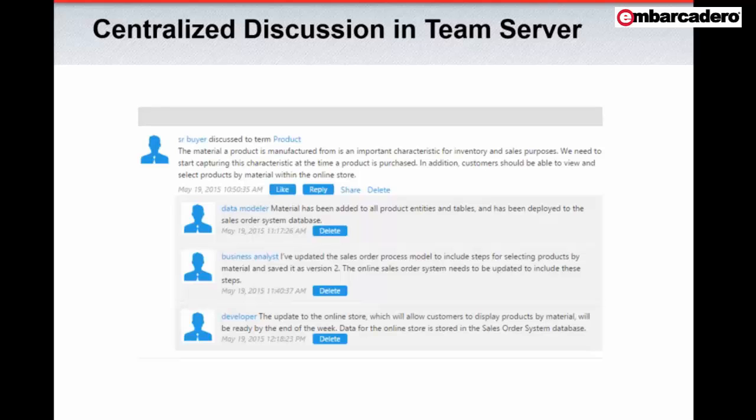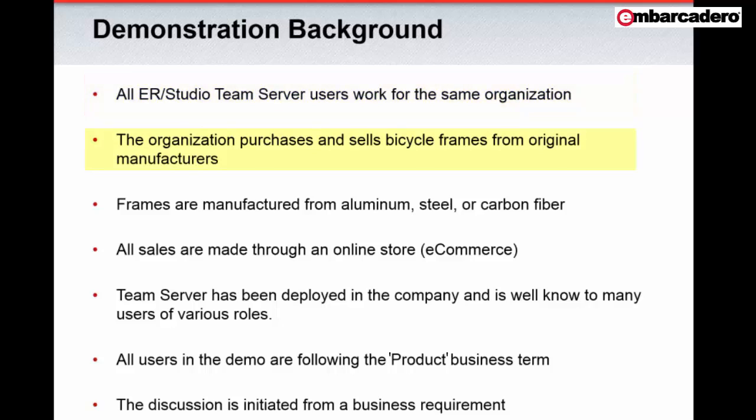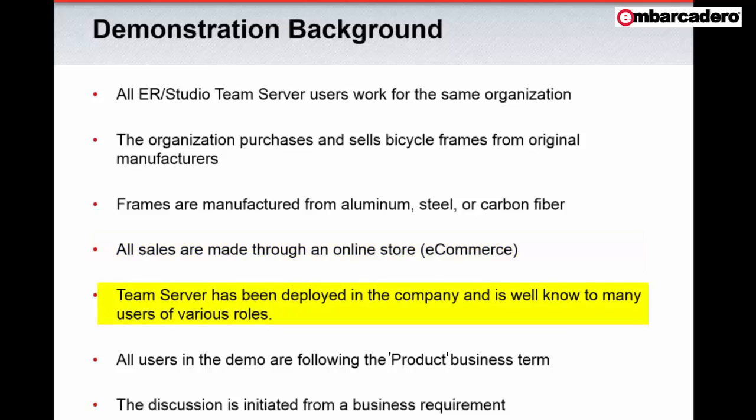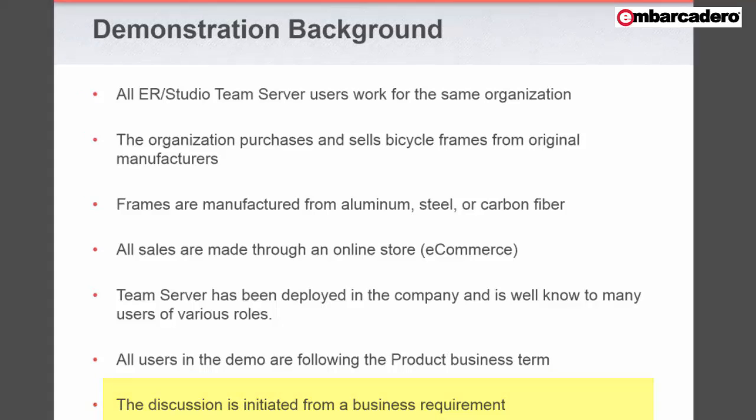Before we get started with the demonstration, here's some background for context. All ERStudio TeamServer users work for the same organization. The organization purchases and sells bicycle frames from original manufacturers. Frames are manufactured from aluminum, steel, or carbon fiber. All sales are made through an online store. TeamServer has been deployed in the company and is well known to many users of various roles. All users in the demo are following the product business term. And because we know that data requirements are most often originated from the business and not just from IT, the discussion is initiated from a business requirement.